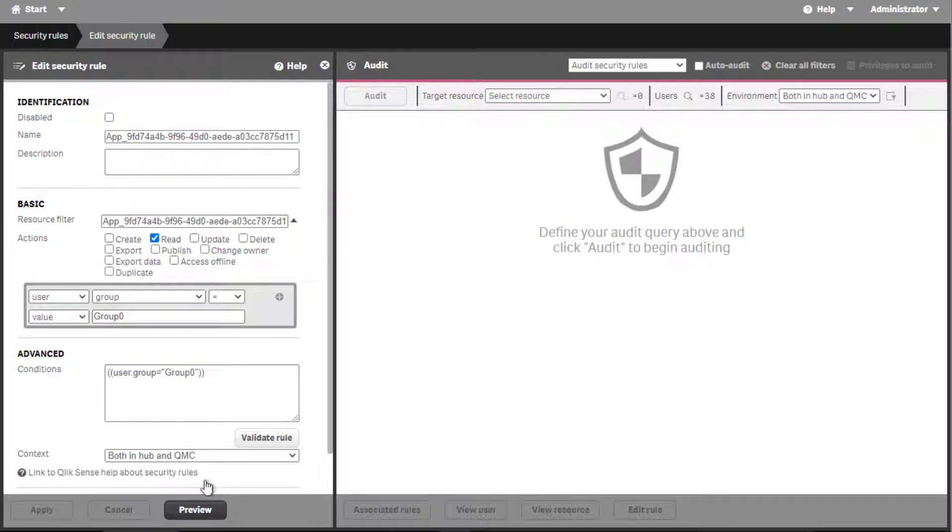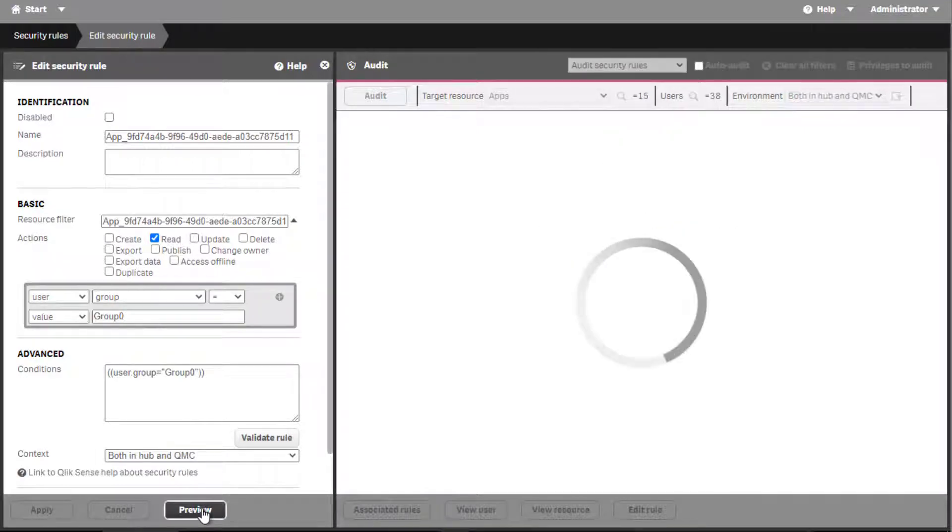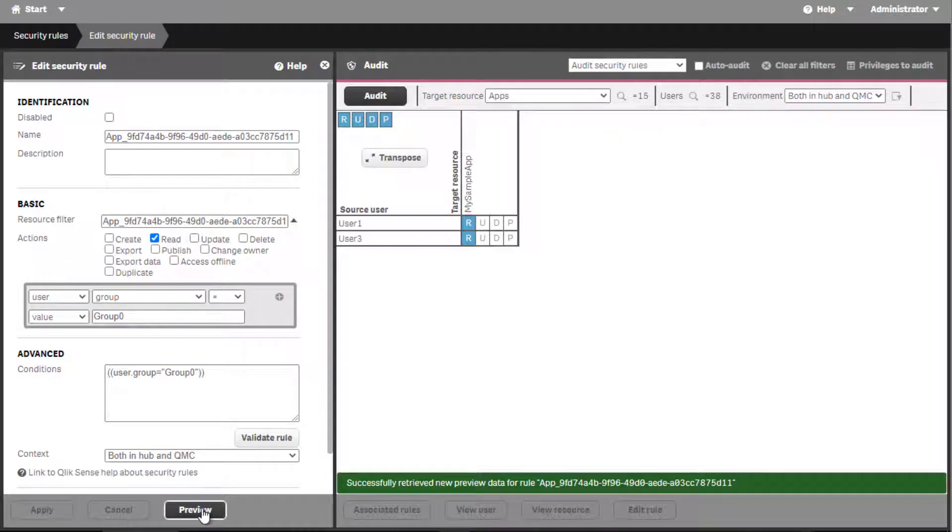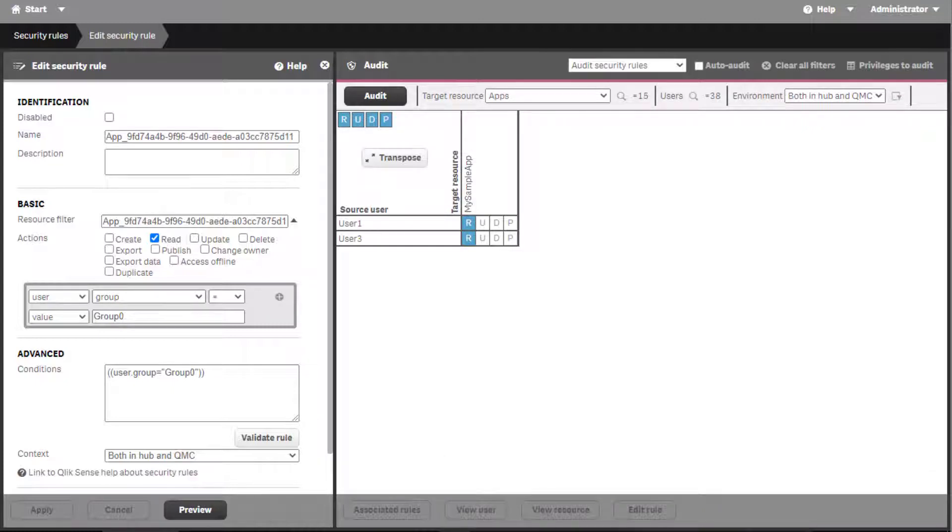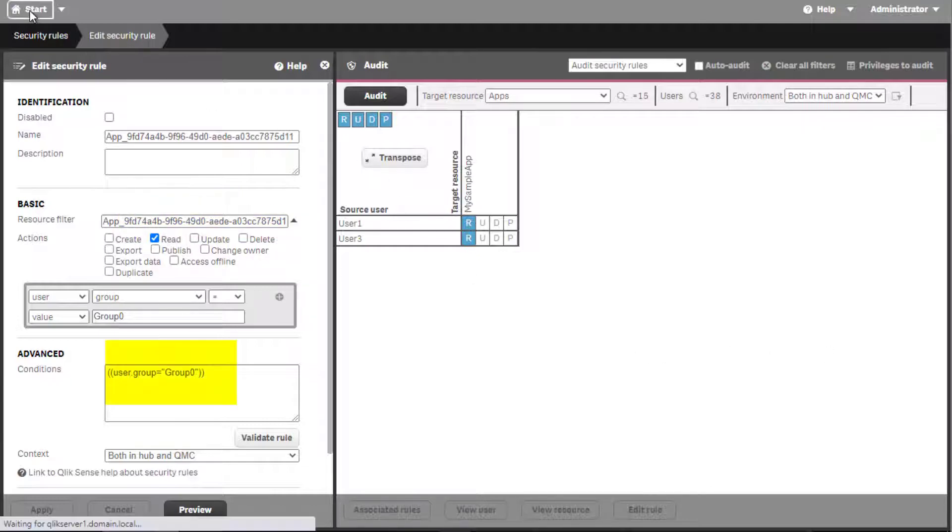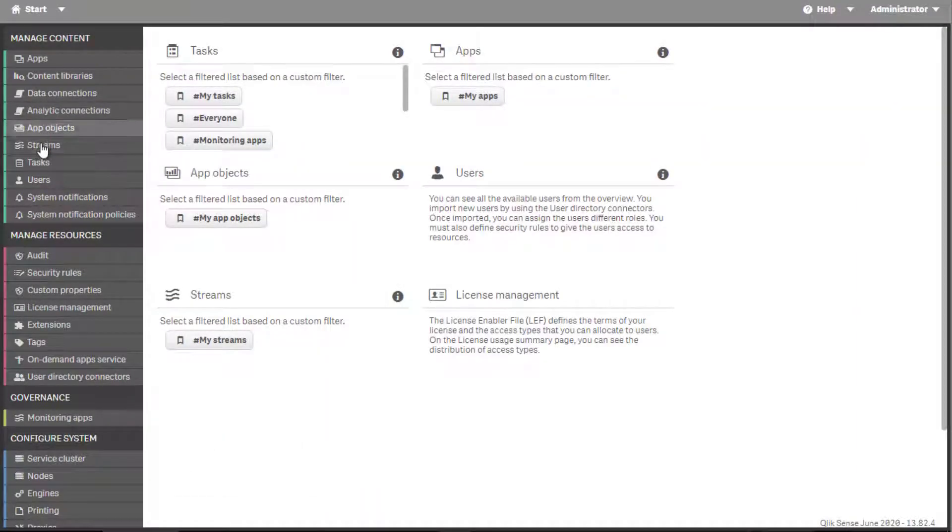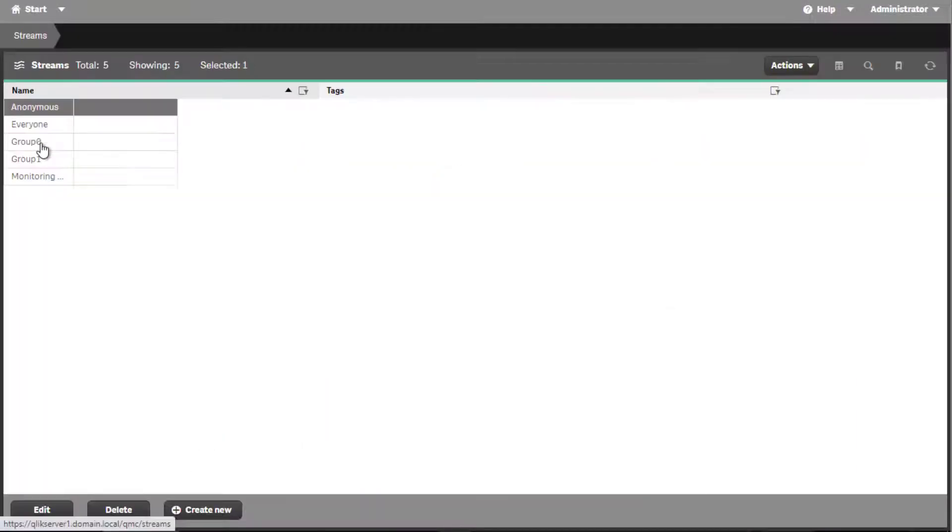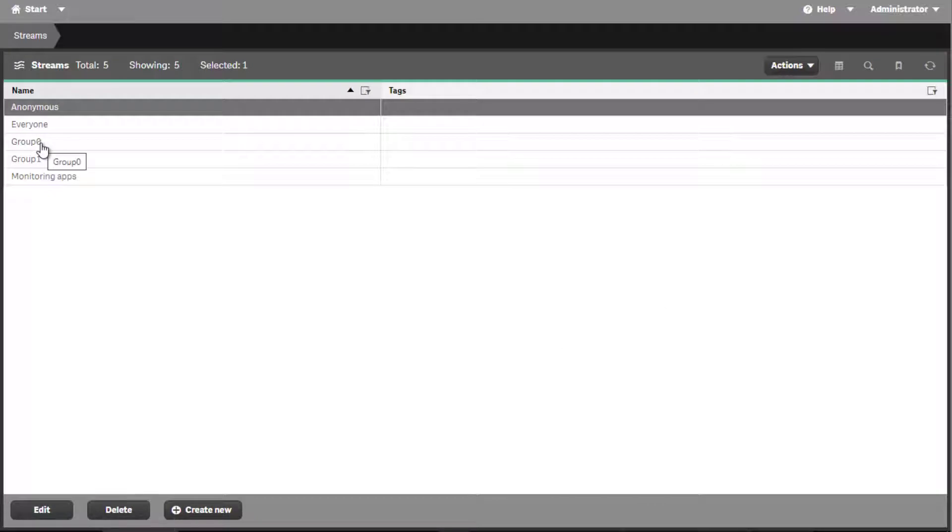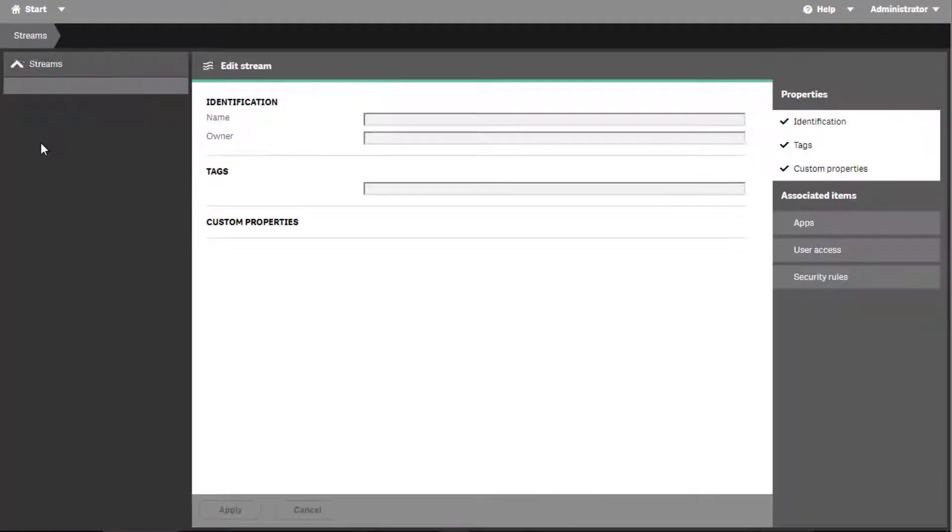Note that permissions to apps in Qlik Sense can also be set up on an individual basis using security rules. Here's an example where the resource filter contains the specific app ID and permissions are granted to the specific Active Directory security group called group 0 which contains user 1 and user 3. However, this is not the method suggested by the app publishing workflow in Qlik Sense.